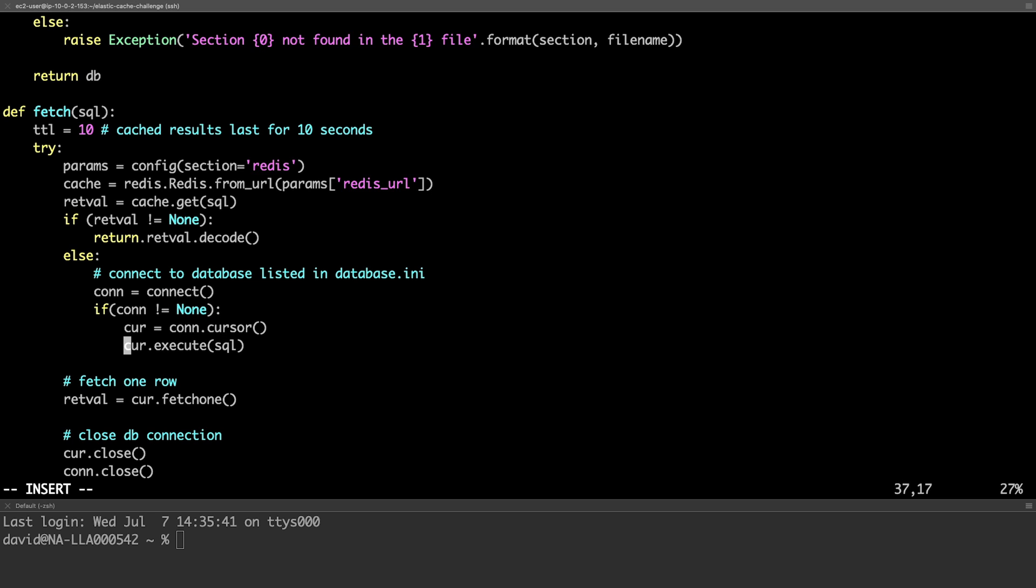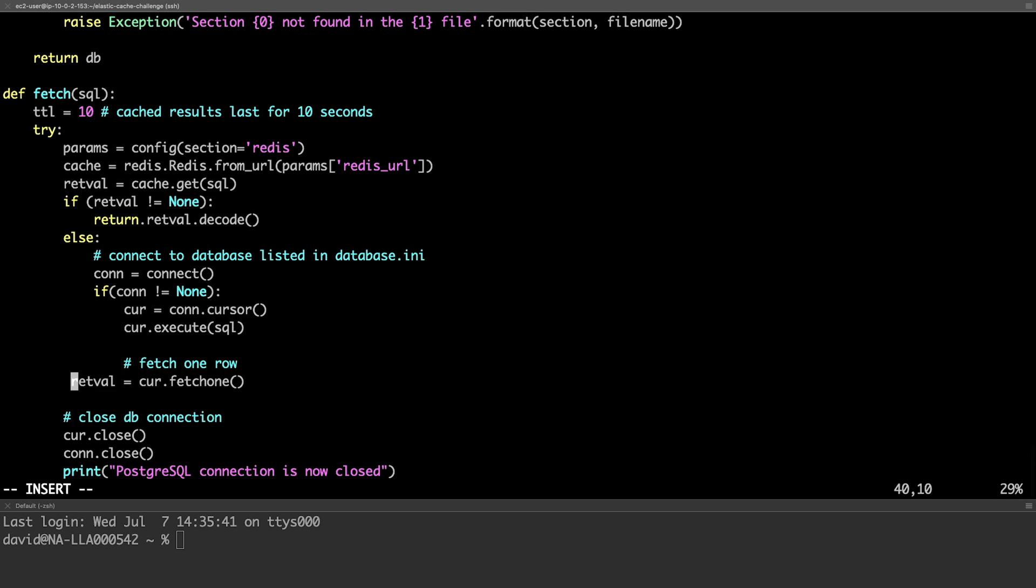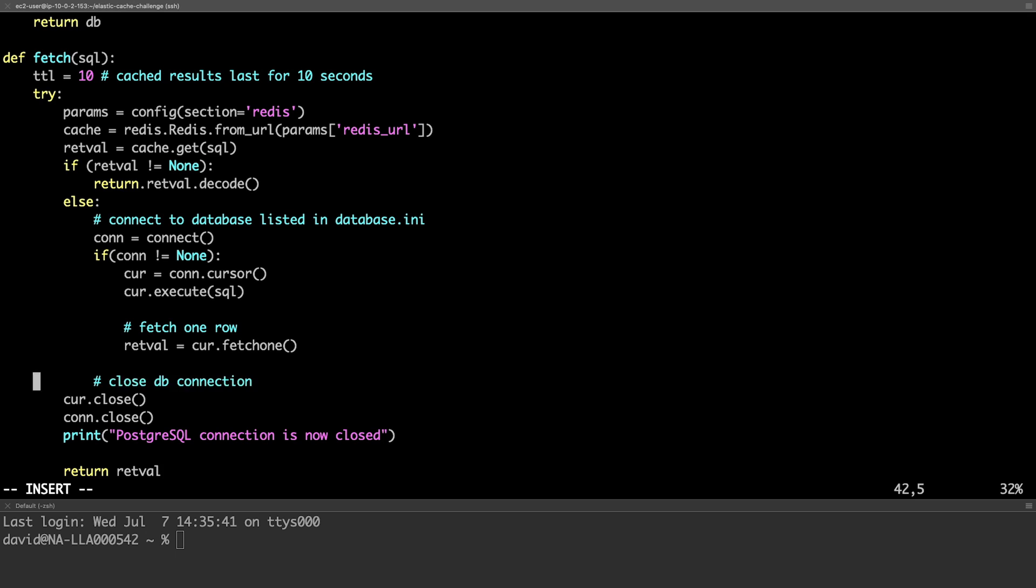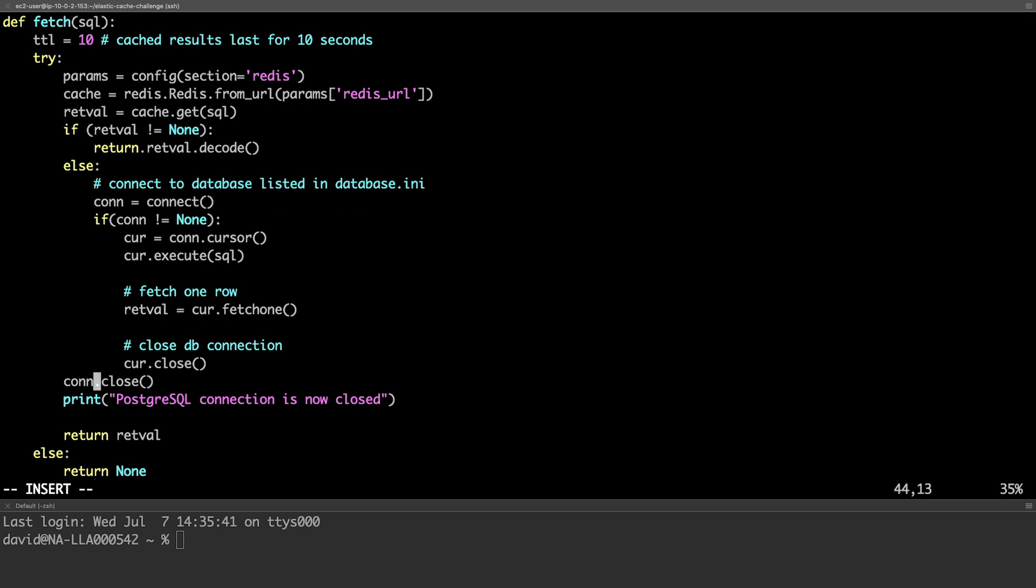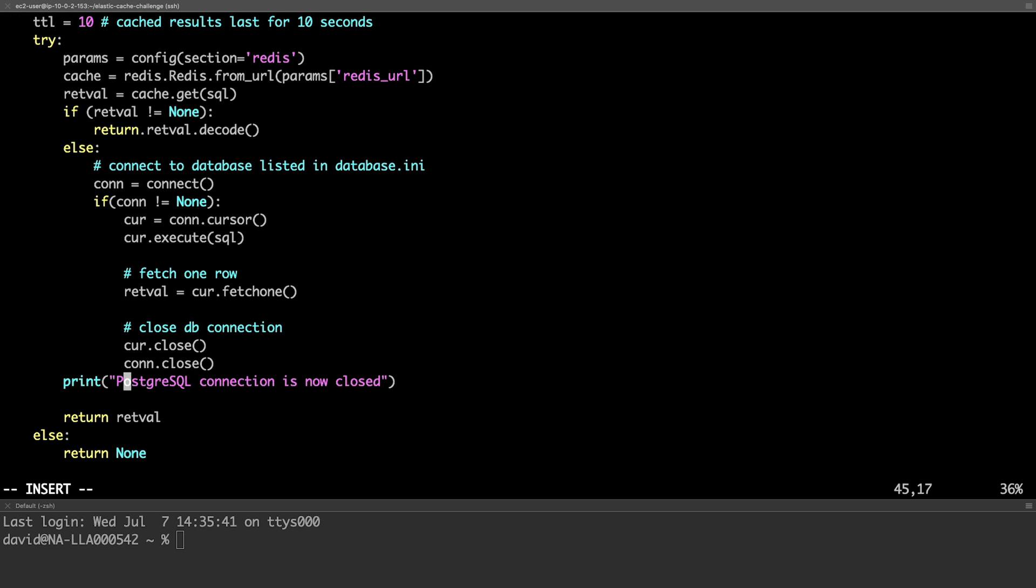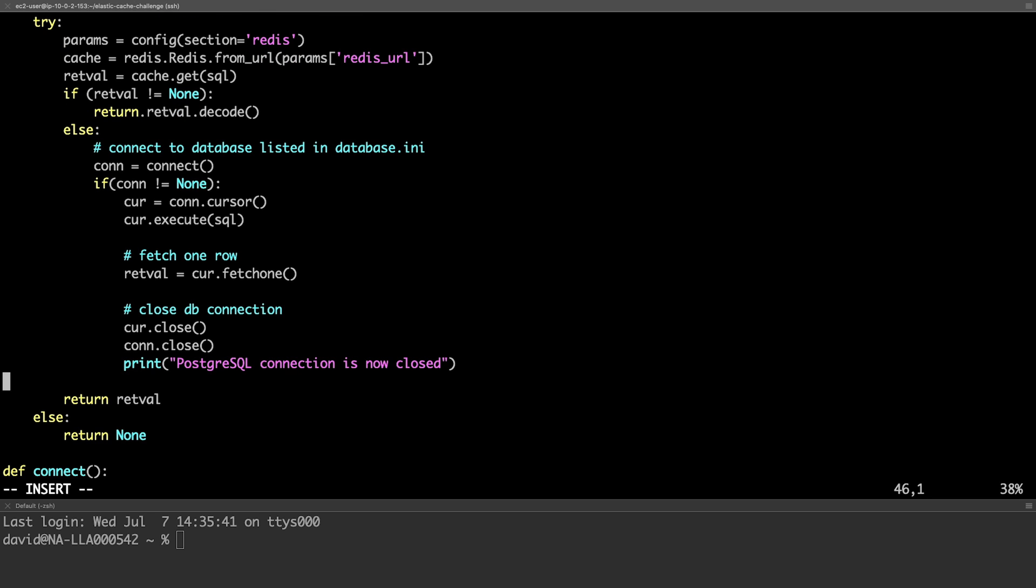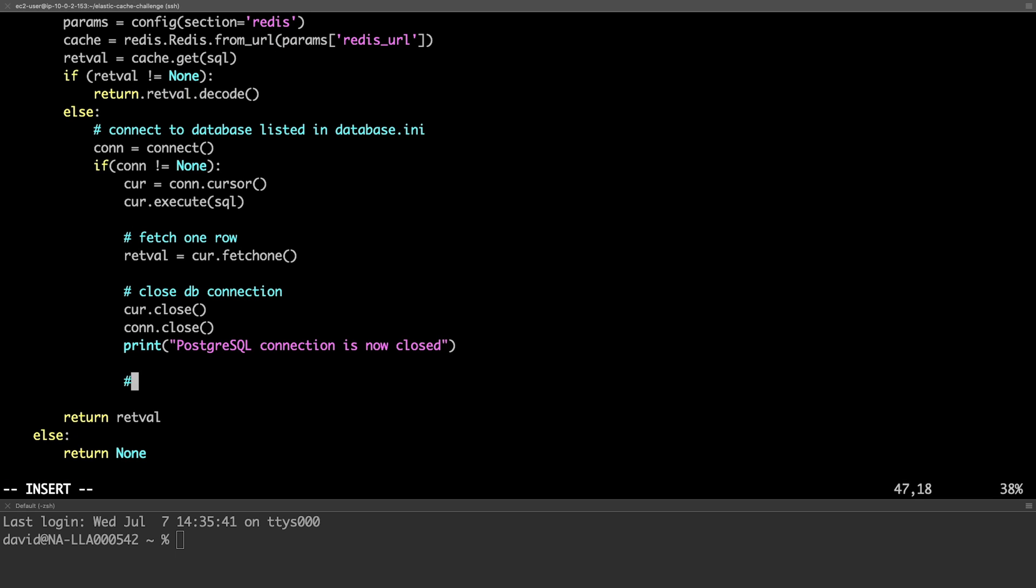Connecting to the database and fetching the response remains much the same. With our database connection closed, we can now add the results to the Redis cache.